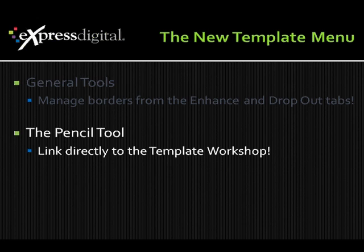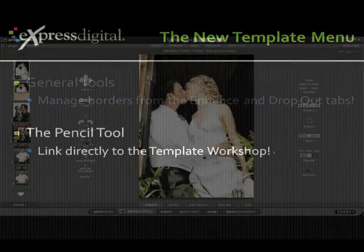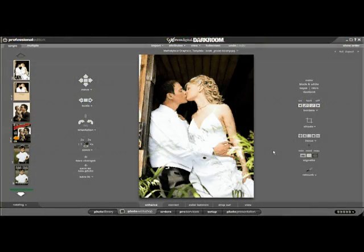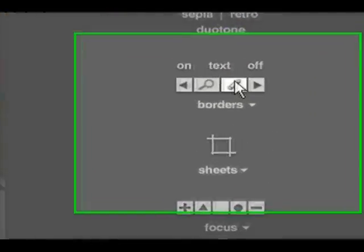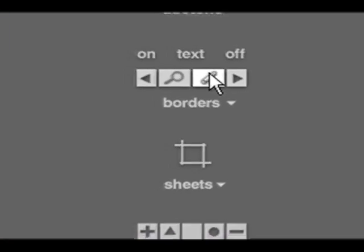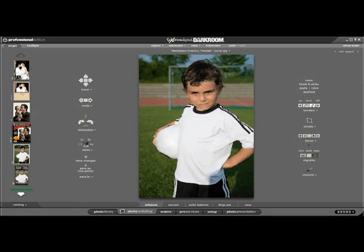The pencil tool links directly to the template workshop. Let's switch to a new photo — the soccer kit. Our next new feature is the pencil tool. This tool will help us build borders on the fly. When the picture is showing by itself like this, by clicking the pencil button, we will jump directly to the template workshop, without having to navigate through the setup tab. So let's go ahead and click the pencil.